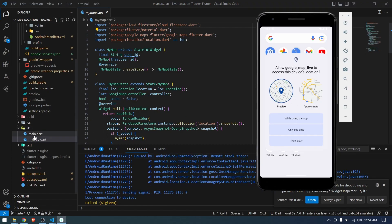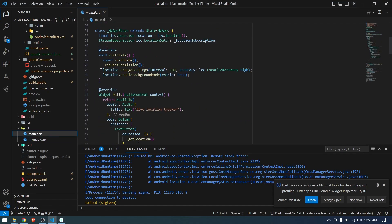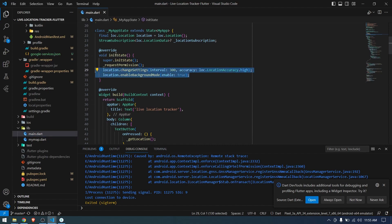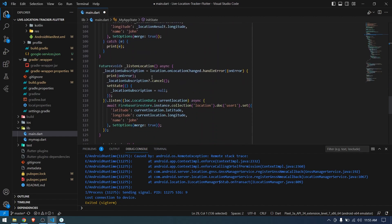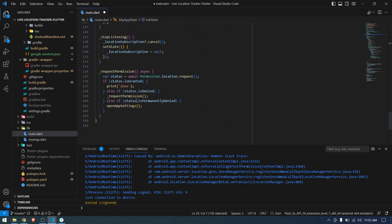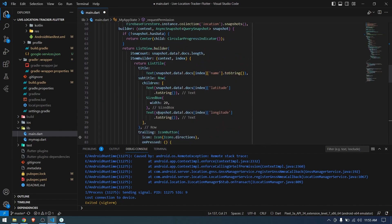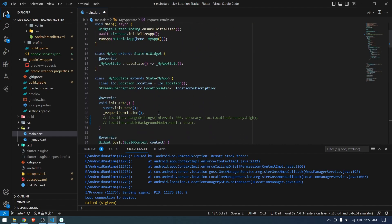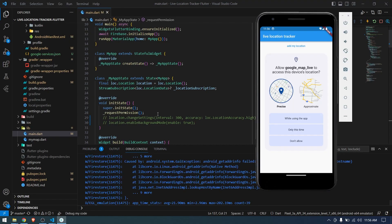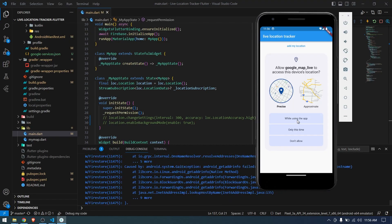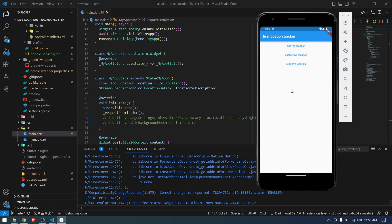However, while asking for permissions the application crashed. This error is because we're making changes to location settings before having permission to do so. These two lines in initState are causing the crash — before granting permission, you can't change location settings. I'll comment them out and move them to after the permission is granted. I'll comment these out, save, and run it again.